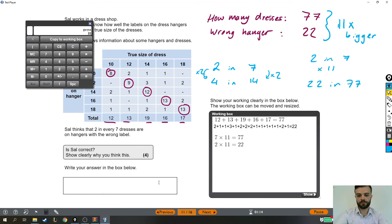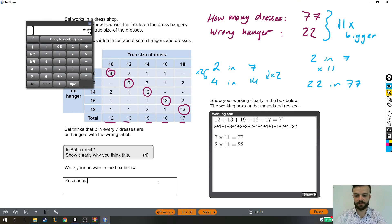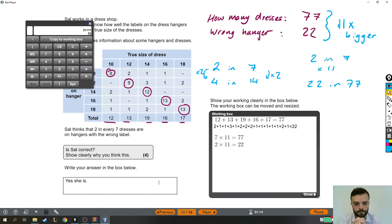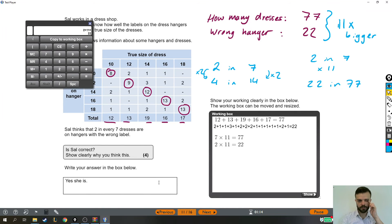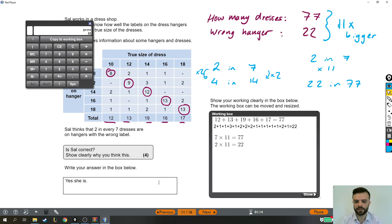So is Sal correct? Yes, she is. Just to explain one more time, 2 in 7 is the same as 22 in 77 because it's just 11 times bigger.